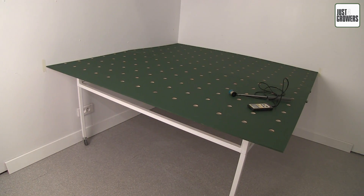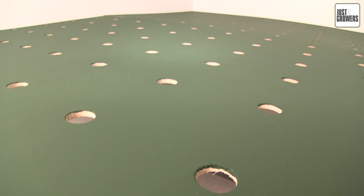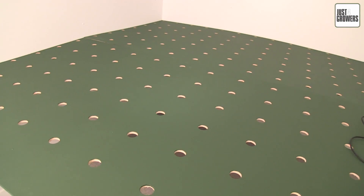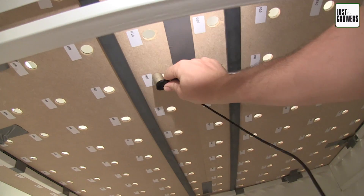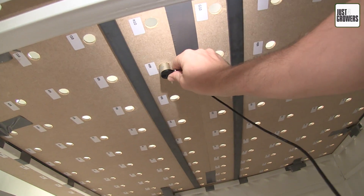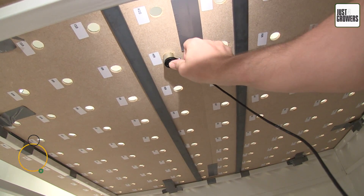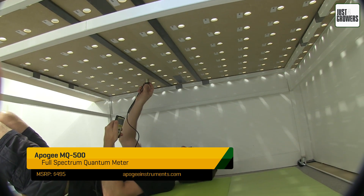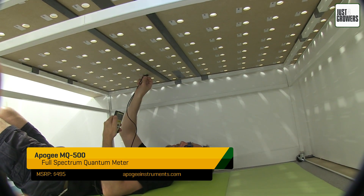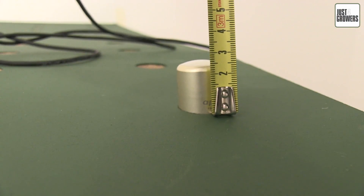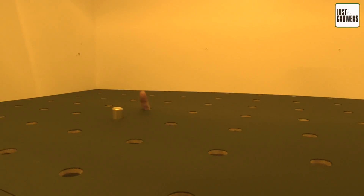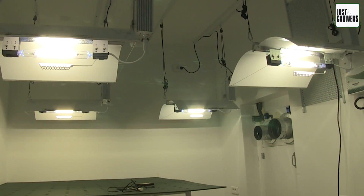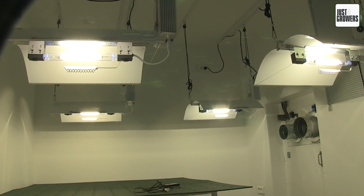My 5x5 movable test grid has holes drilled every 112 millimeters — that's just under 4.5 inches. Each hole is just big enough to poke my Apogee MQ500 quantum sensor through. The rigid hole helps ensure that the sensor is as close to 90 degrees as possible relative to the test grid. Apogee's quantum sensors are convex and stated to be cosine-corrected, in an effort to improve accuracy when measuring scattered or angular light.